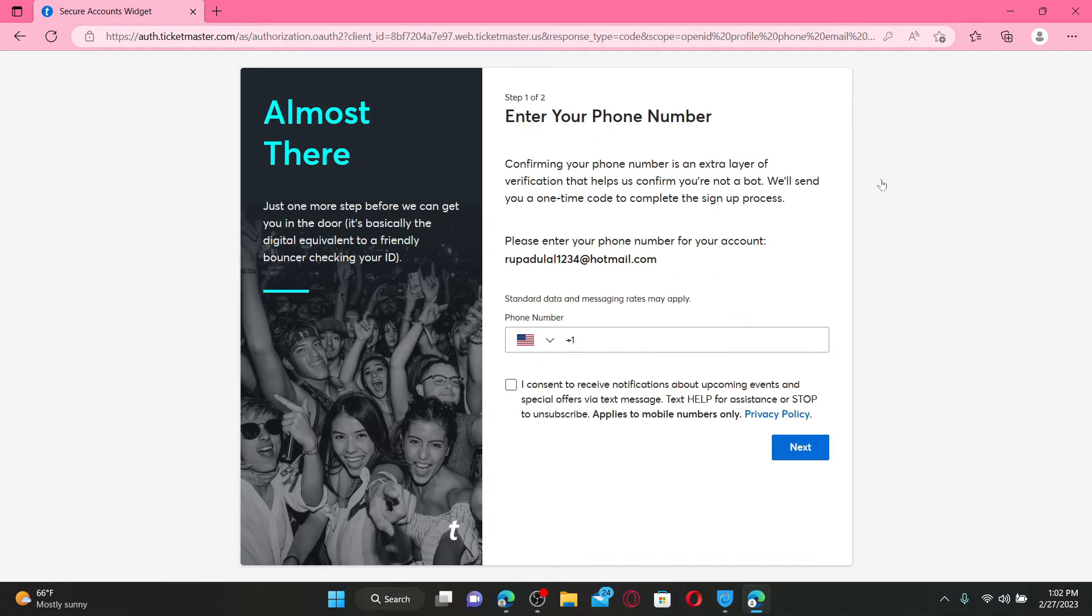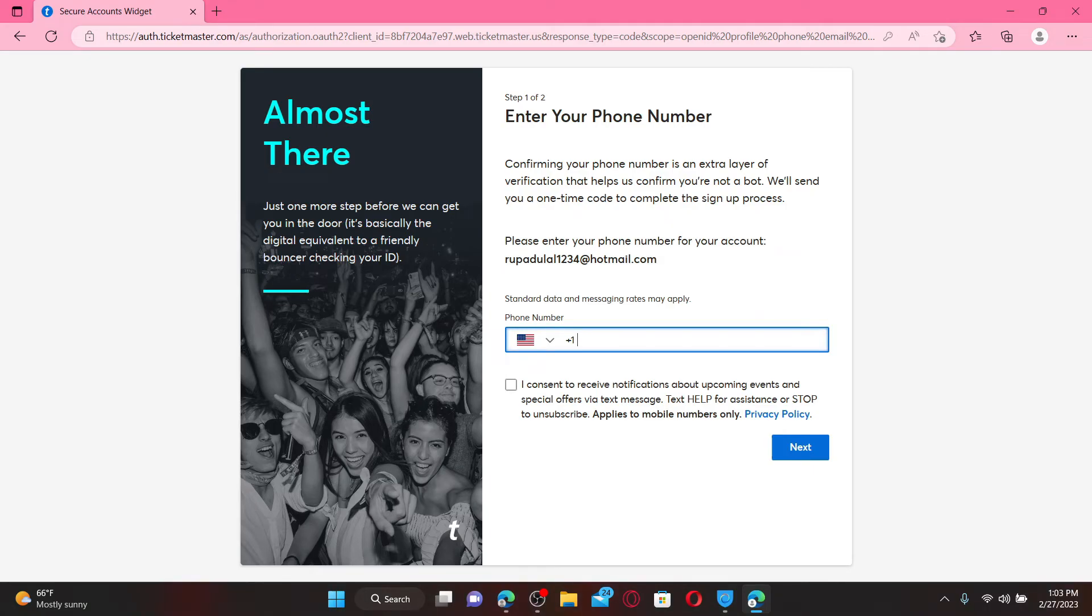On the next page, you need to confirm your mobile number as an extra layer of verification. Go ahead and enter your mobile number in the text box. After you're done filling in your phone number, click on the little box at the bottom if you want to receive notifications about upcoming events and special offers via